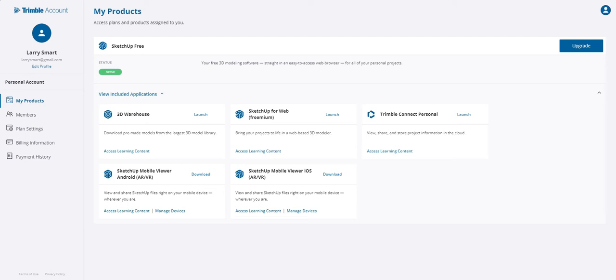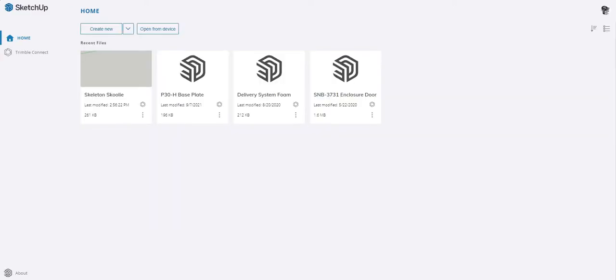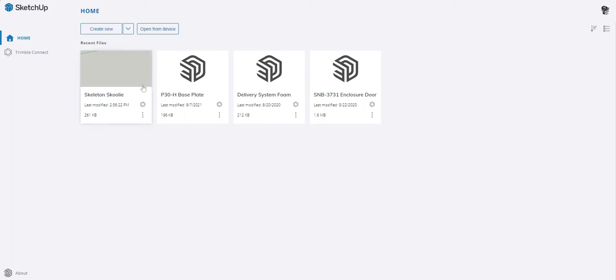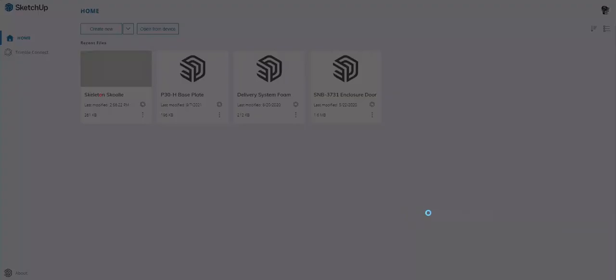I'm going to come back here to this products page and launch SketchUp for web. It will take me to a new window. Here you'll want to create a new project, and then you'll get to choose what folder you want to save that project. I've already started ours with Skeleton Skoolie.